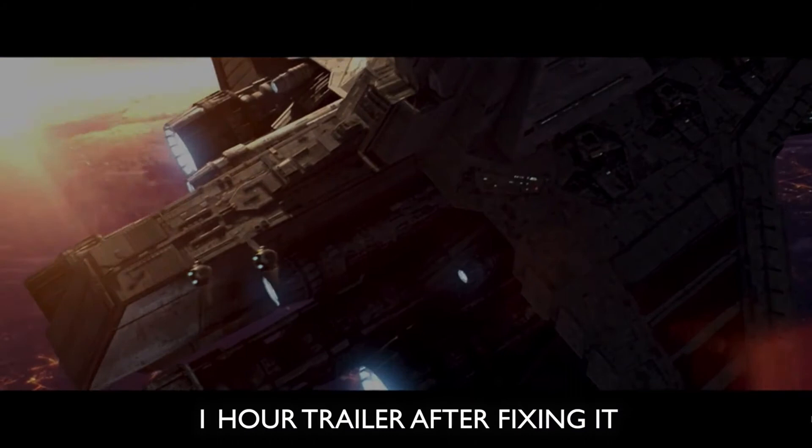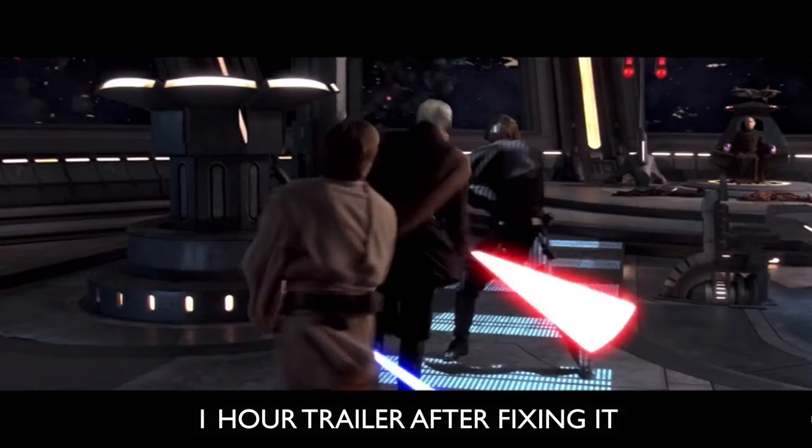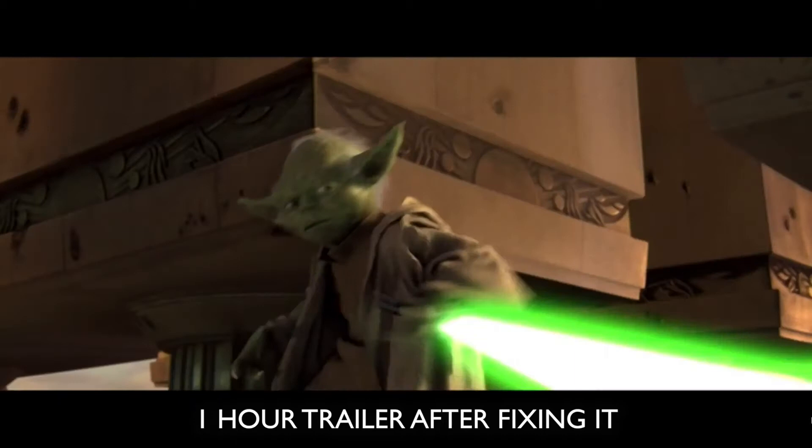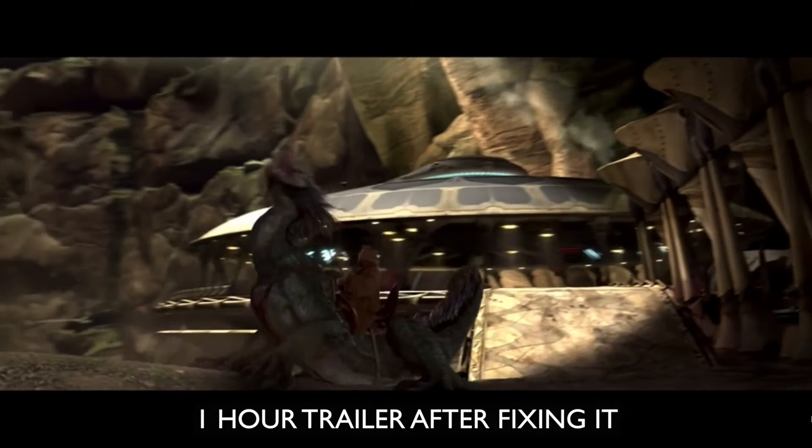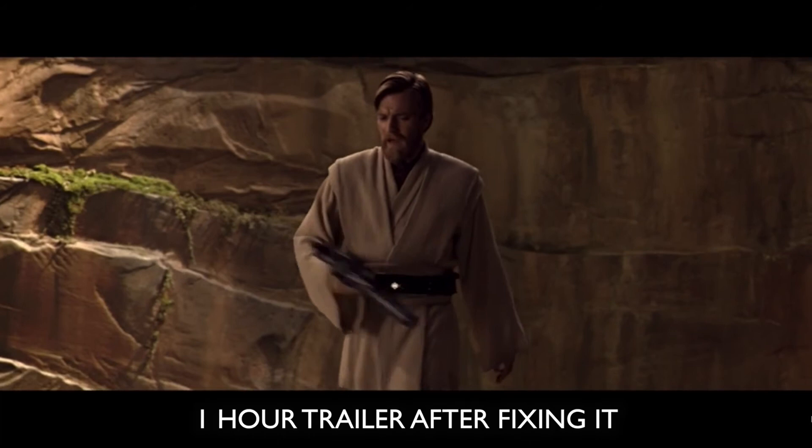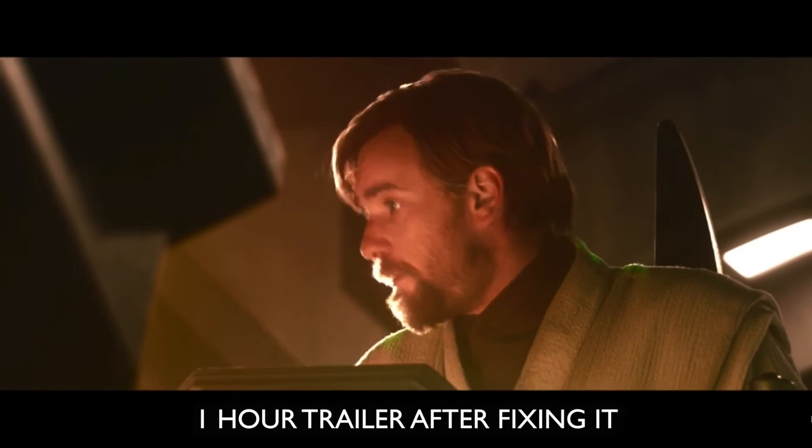My powers have doubled since the last time we met, Count. Good, twice the pride. Wait a minute, how did this happen? We're smarter than this. This whole operation was your idea. Do it. I shouldn't. This is where the final begins. Hello there. Uncivilized. Not to worry, we are still flying half a ship. May the force be with you. Do you have a plan B?